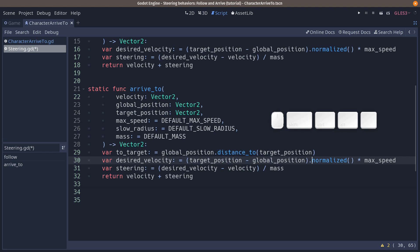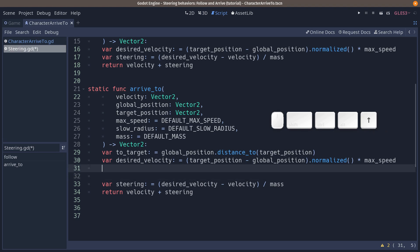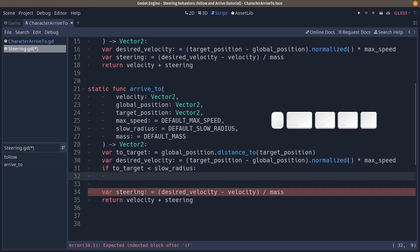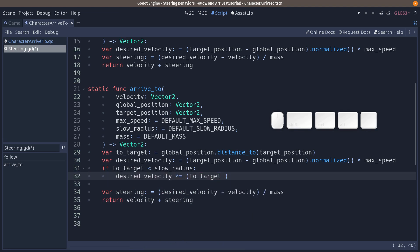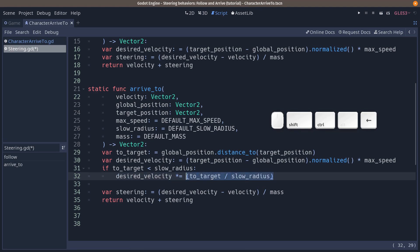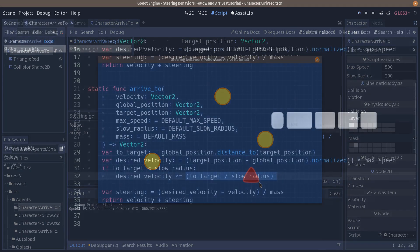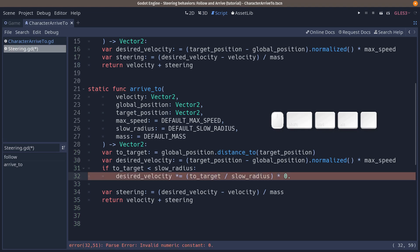From there we want to reduce the desired velocity if the distance to target is within the slow radius. We can go if the distance to the target is lower than the slow radius, we are going to reduce the desired velocity. So we're going to multiply it by, we are going to take a ratio to target divided by slow radius. And then you can offset the value a little bit. This is going to give you a ratio between 0 and 1. If you use that value, it's the pure arrive to behavior, but it tends to slow the character so much it starts to move really slowly to the target. So I like to offset it by a small value, for example, times 0.8 plus 0.2.